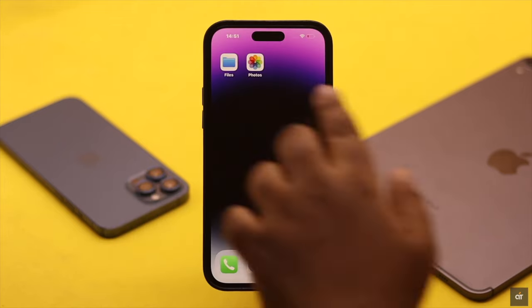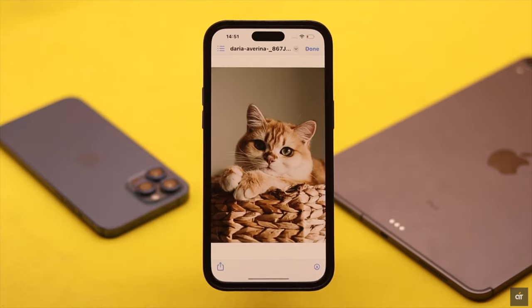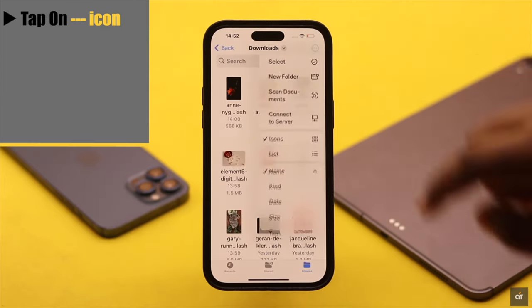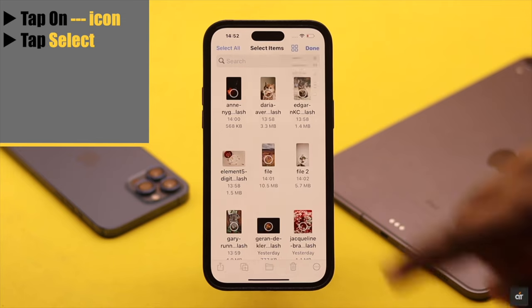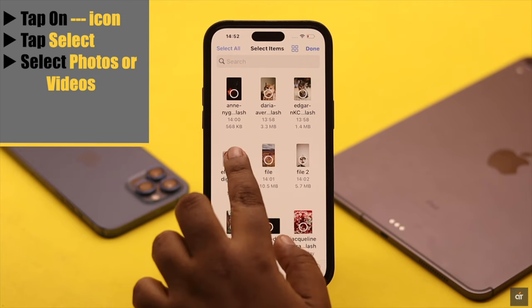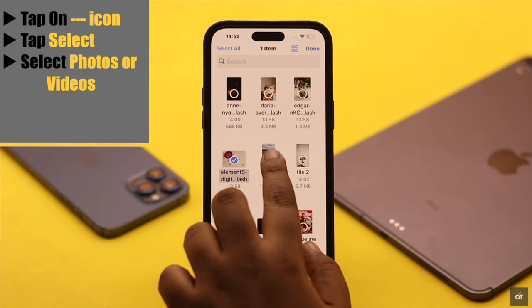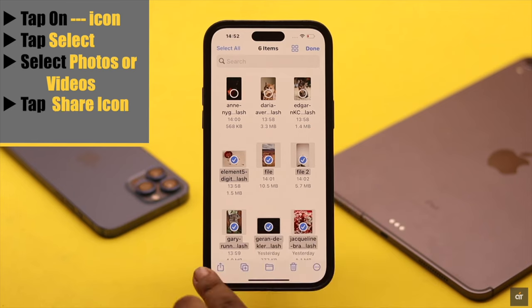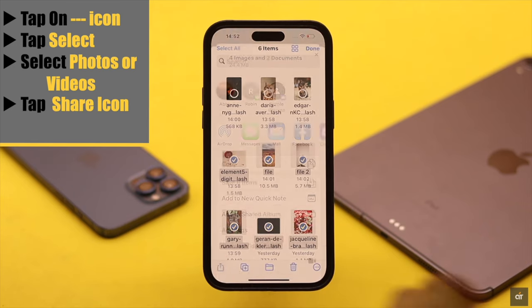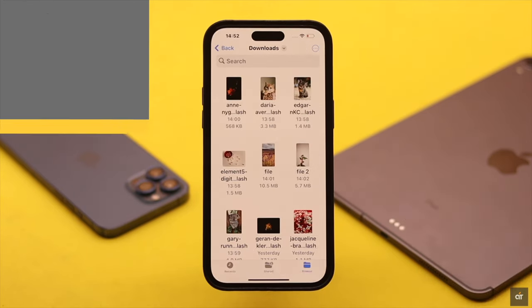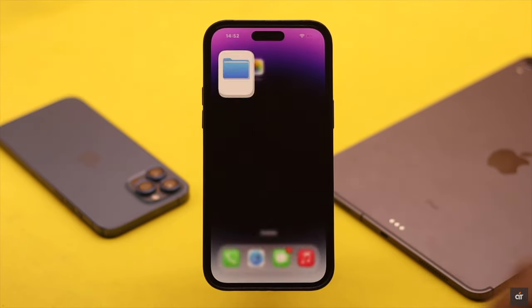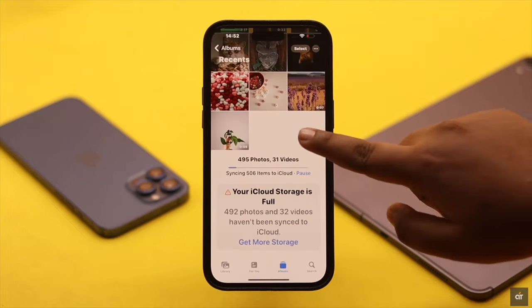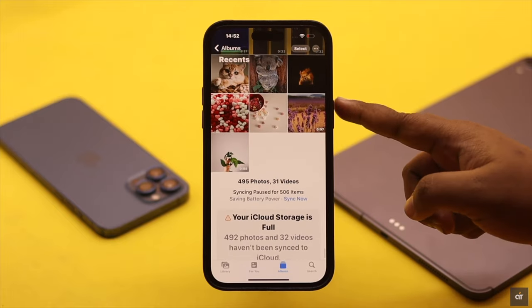If you want to transfer multiple photos or videos at the same time, tap on the three-dot icon, tap Select, then select the photos and videos you want to transfer to your iPhone camera roll. Now tap on the Share icon and tap Save. That's the way you can easily transfer photos and videos from the Files app to your iPhone camera roll.